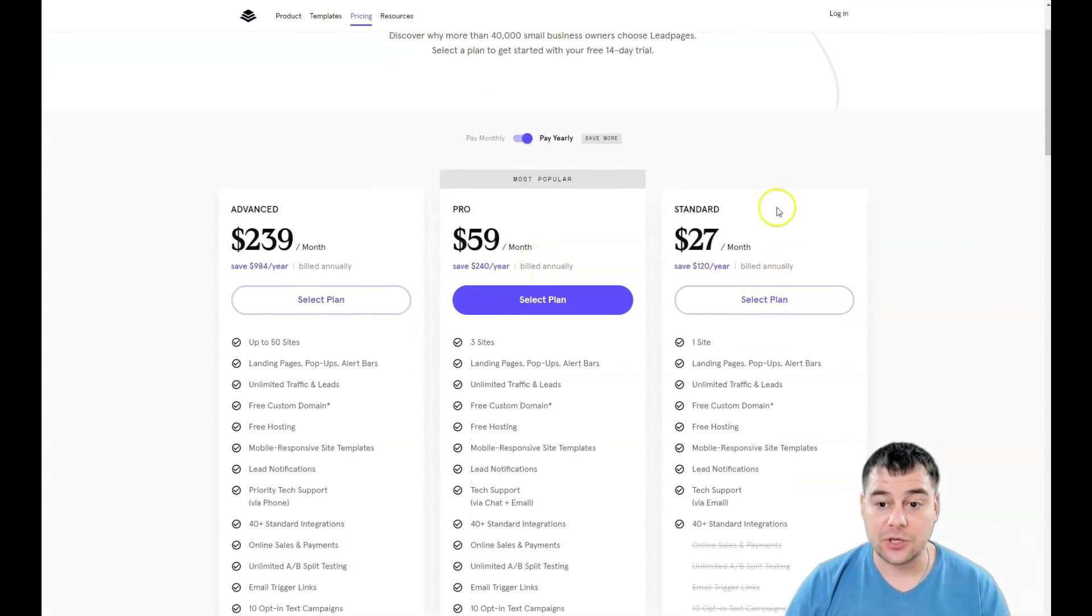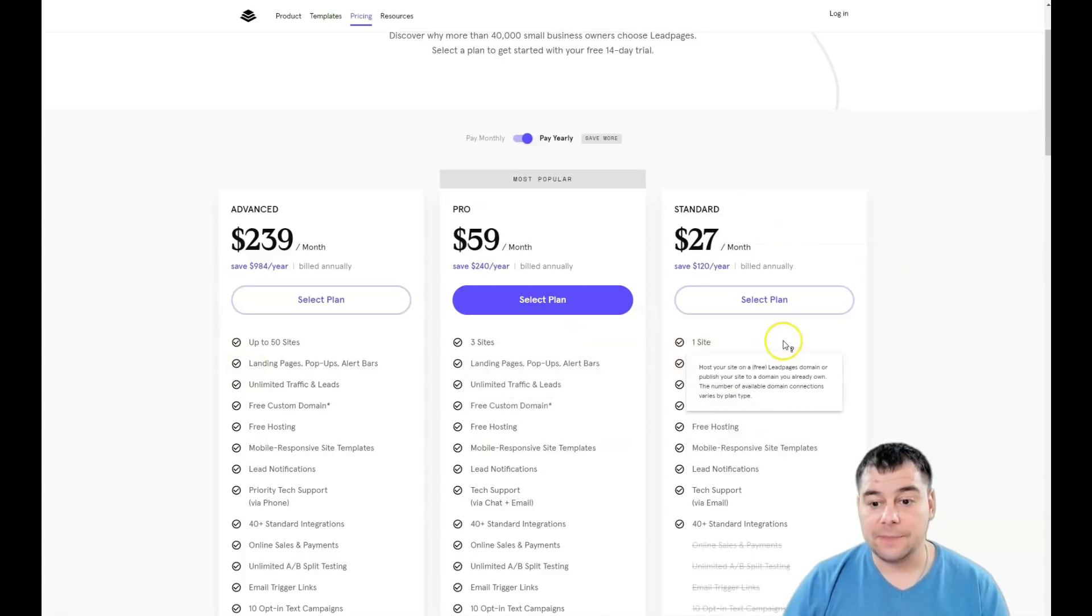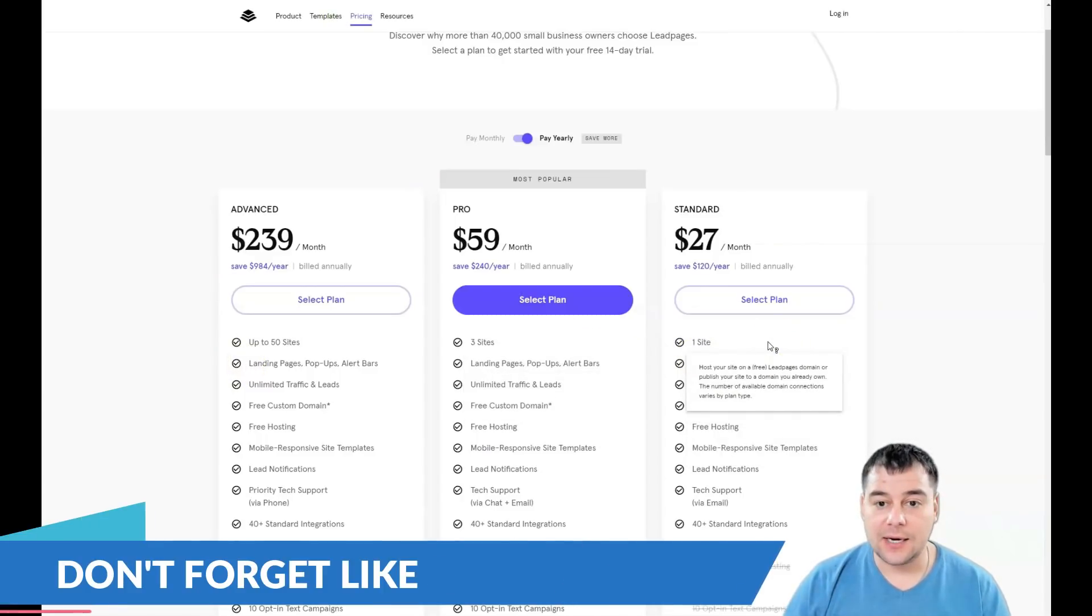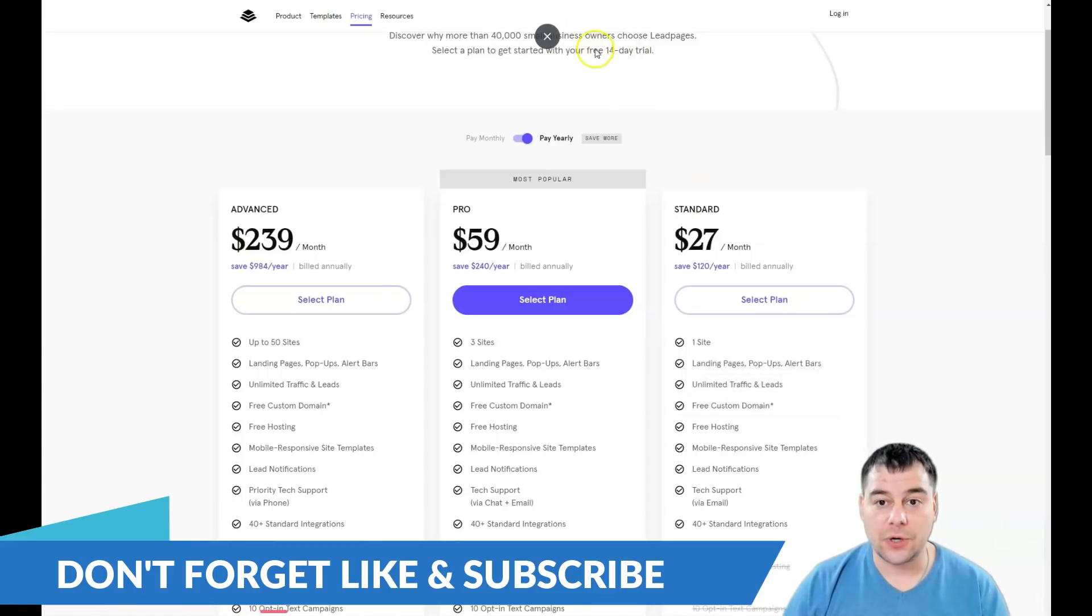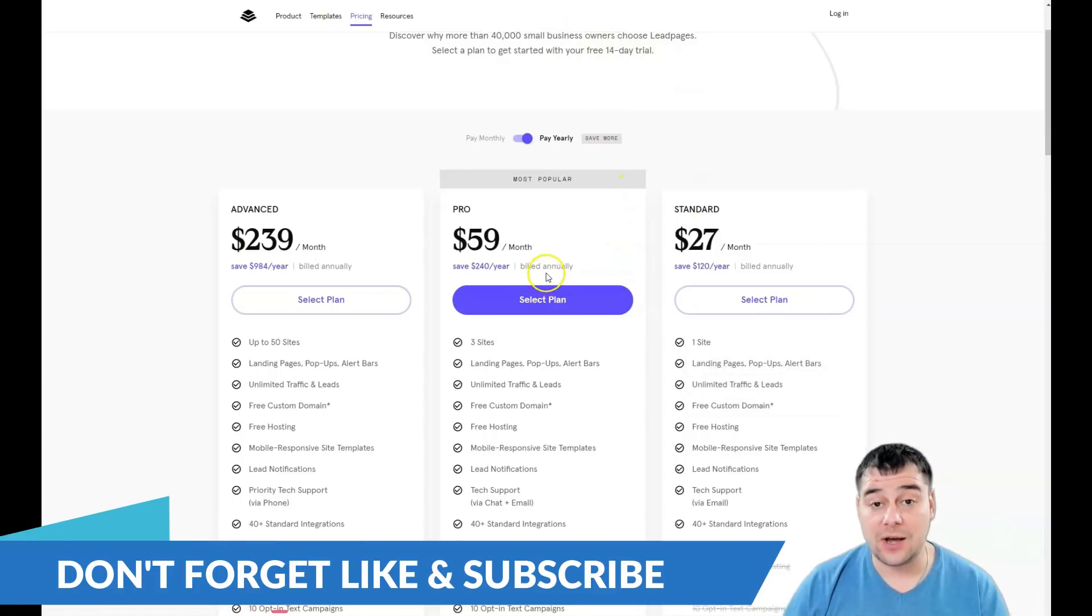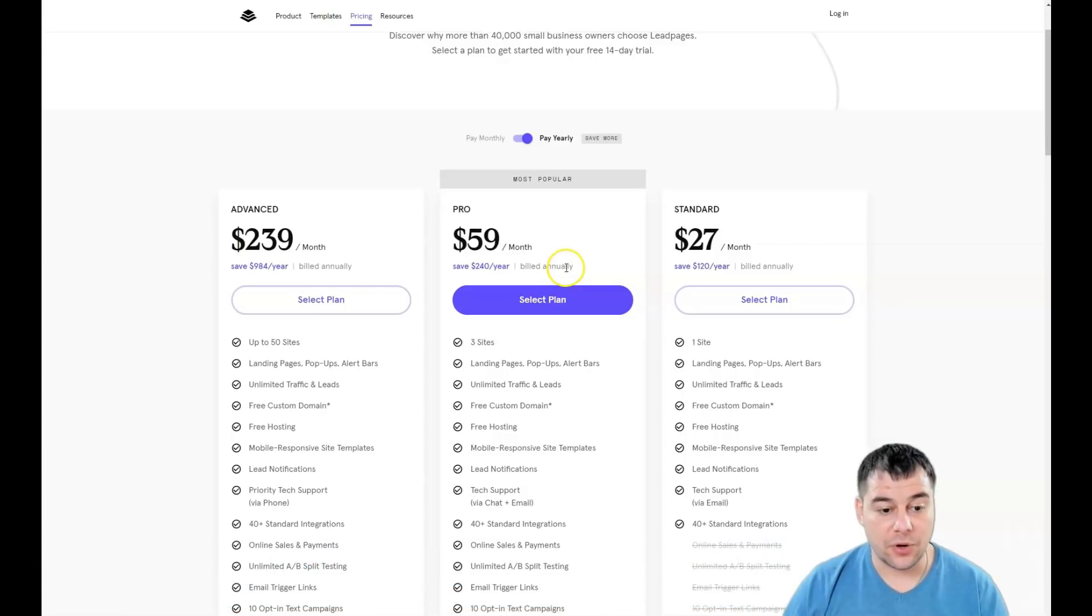The platform itself will ask you to choose a plan first. You definitely need to pass this step, and after you'll get your 14-day trial that is pretty enough to build everything up and go live with your landing page.